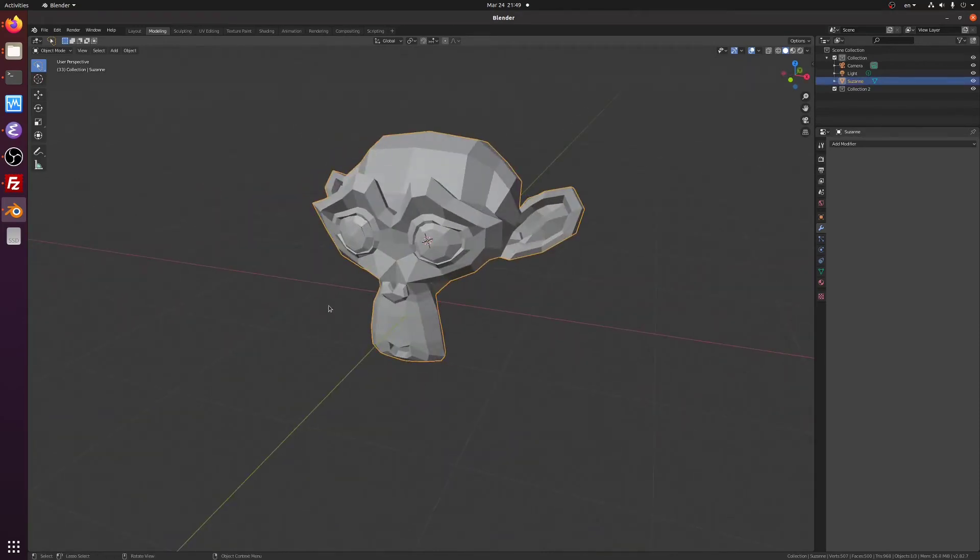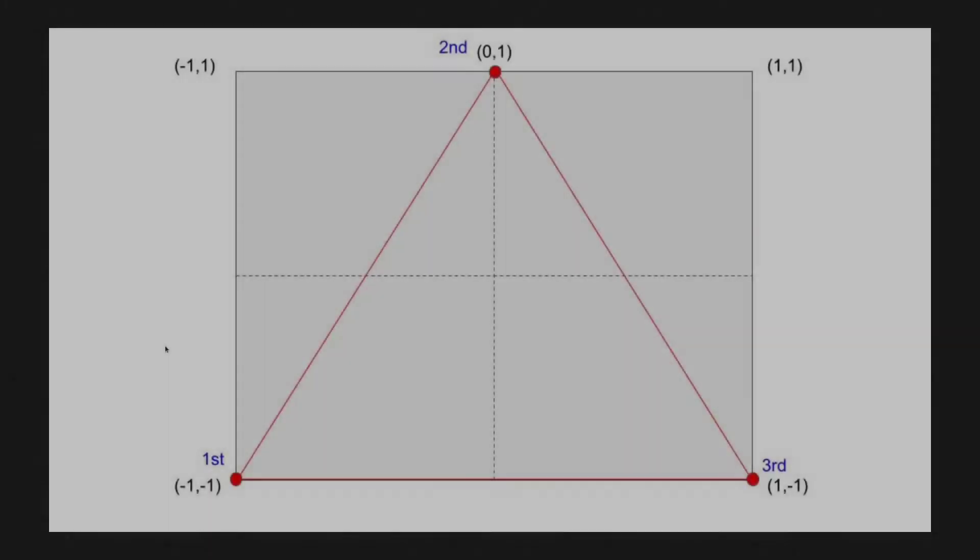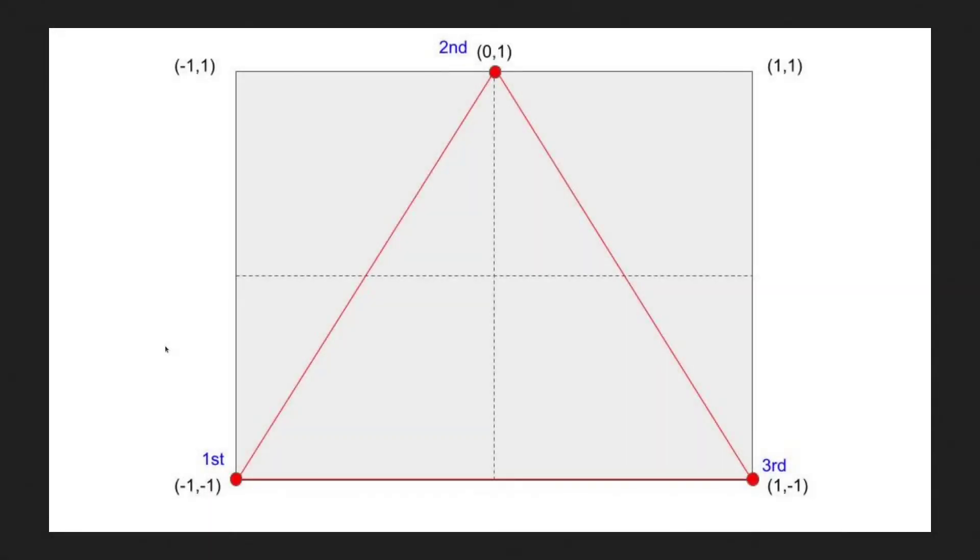When we lay out the triangle vertices in a vertex buffer, we do this in some order and that order sticks to the triangle all the way through the pipeline until it reaches the rasterizer. Let's take a look at our triangle diagram again. You can see that I've added the order in which the vertices were added to the buffer. We have the first at the bottom left hand corner, the second at the top and the third at the bottom right hand corner. Let's imagine that this triangle is part of the monkey head model.